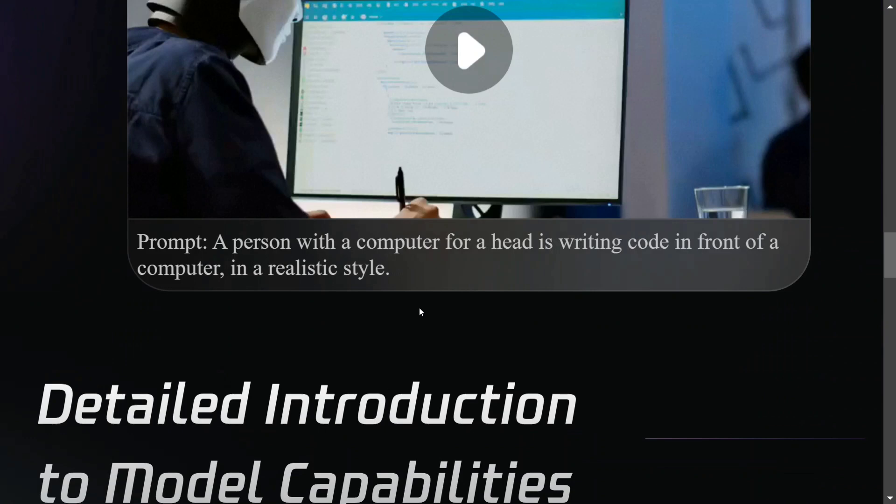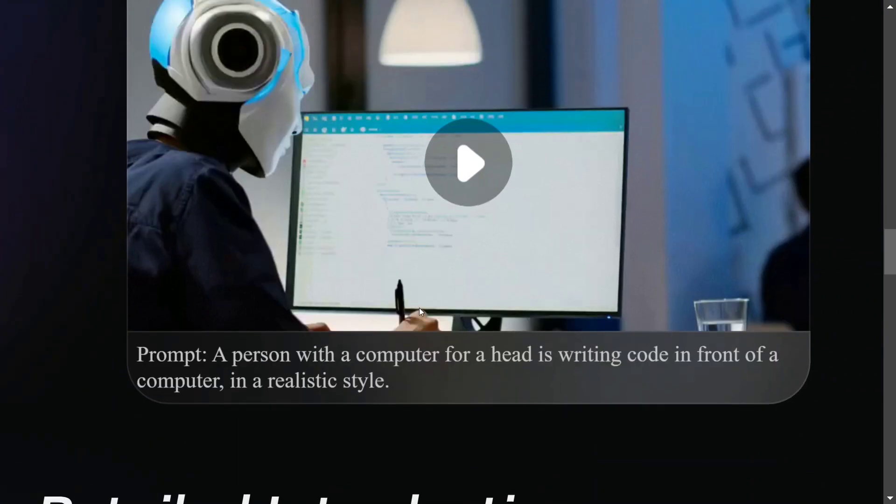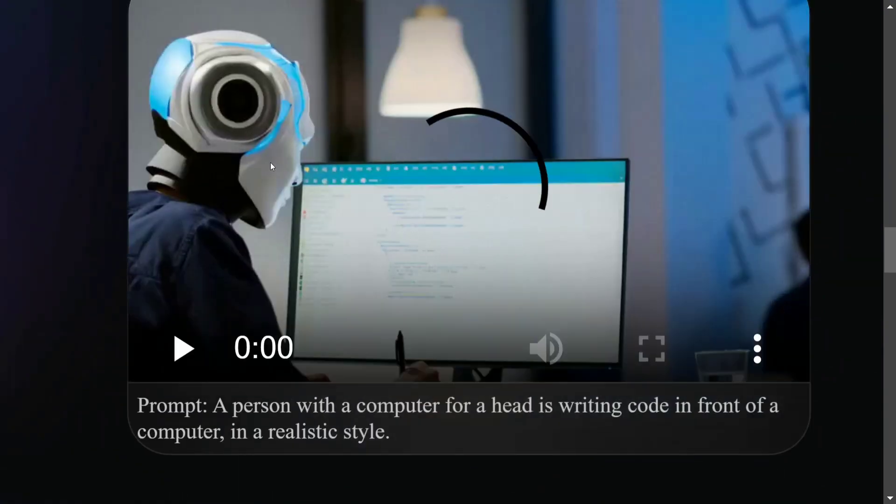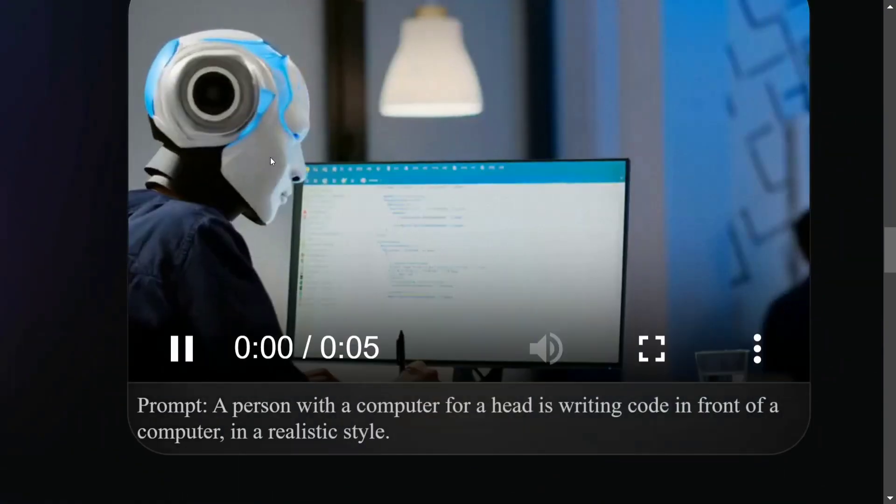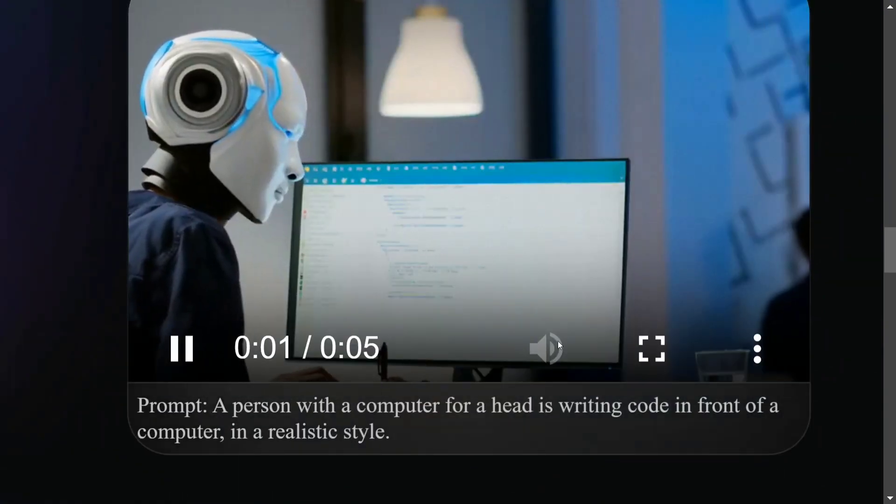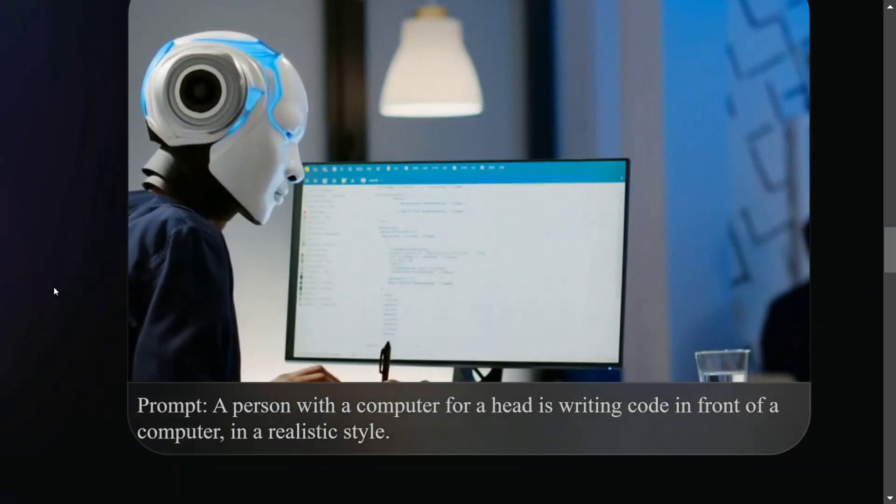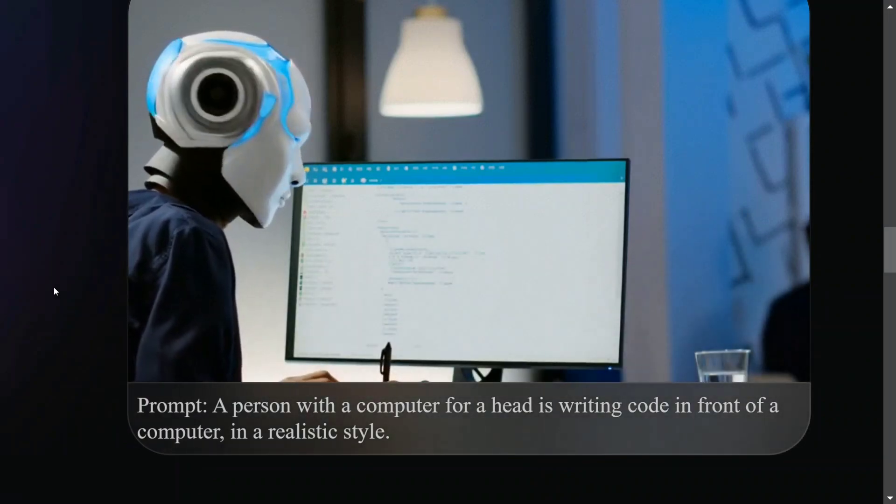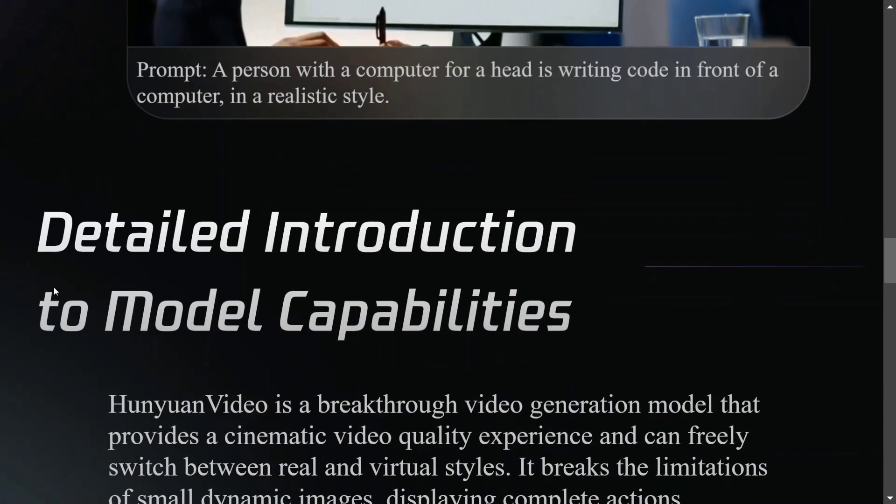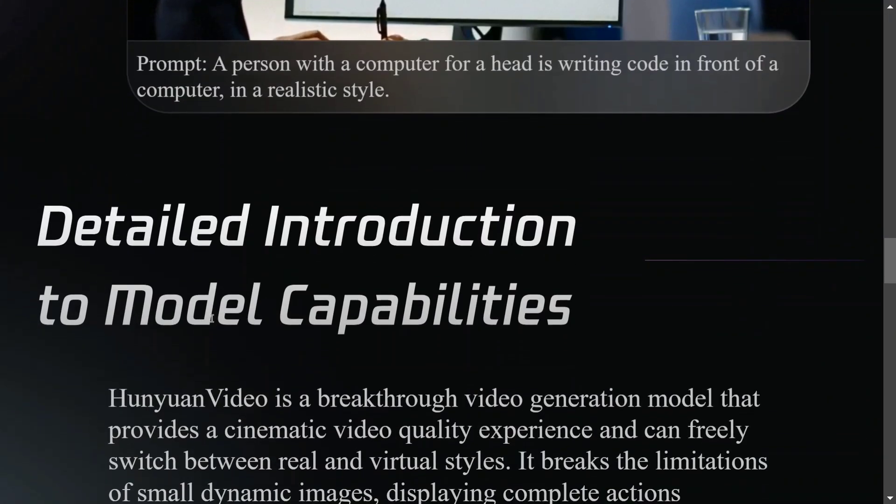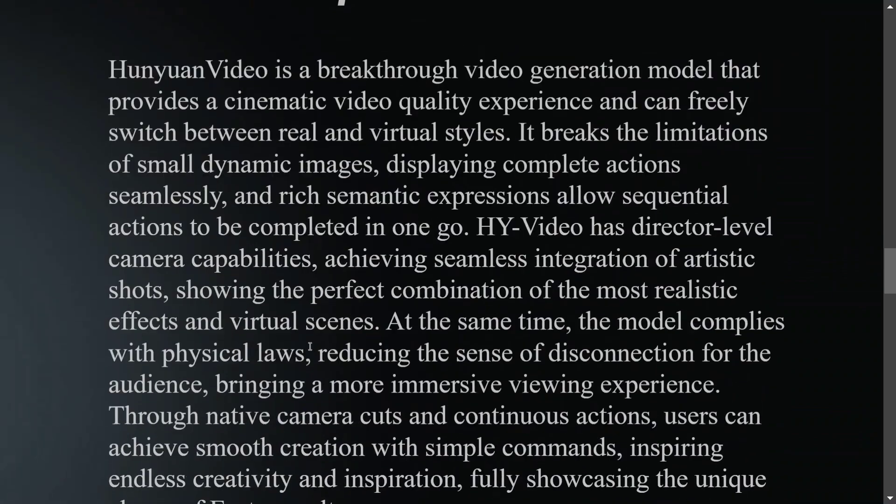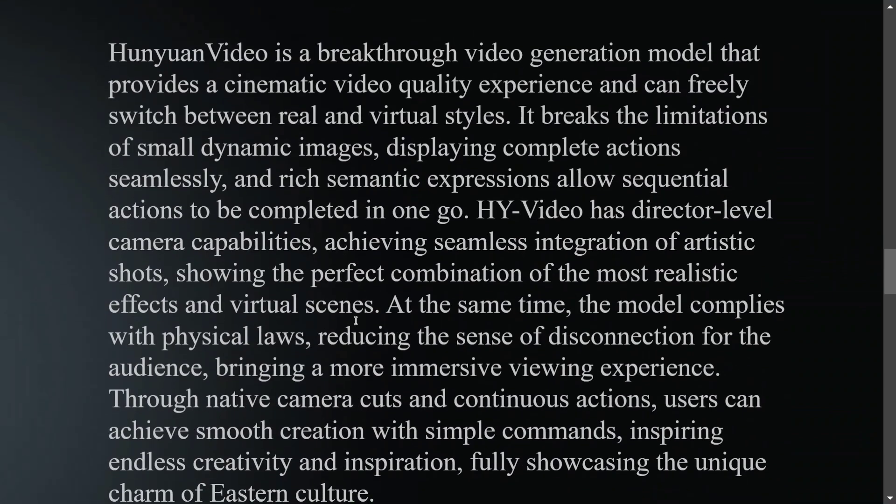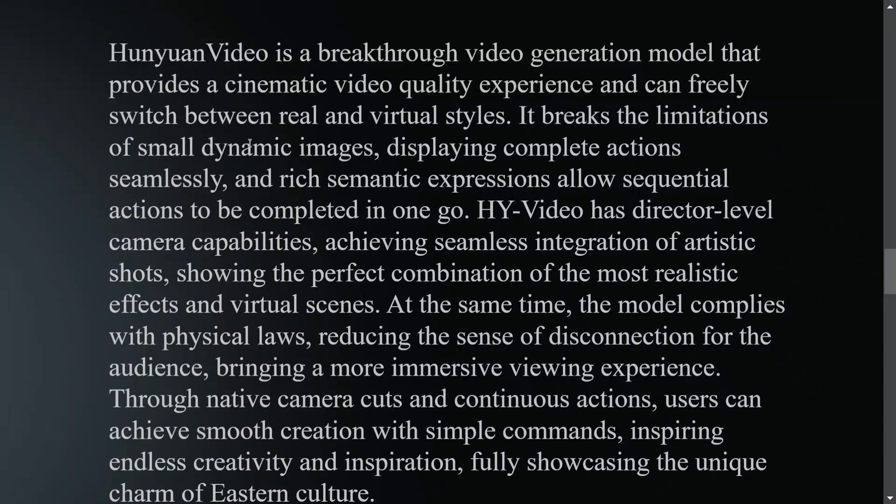A person with a computer for a head is writing code in front of a computer. This is great - it's able to visualize virtual concepts that don't actually exist in reality.